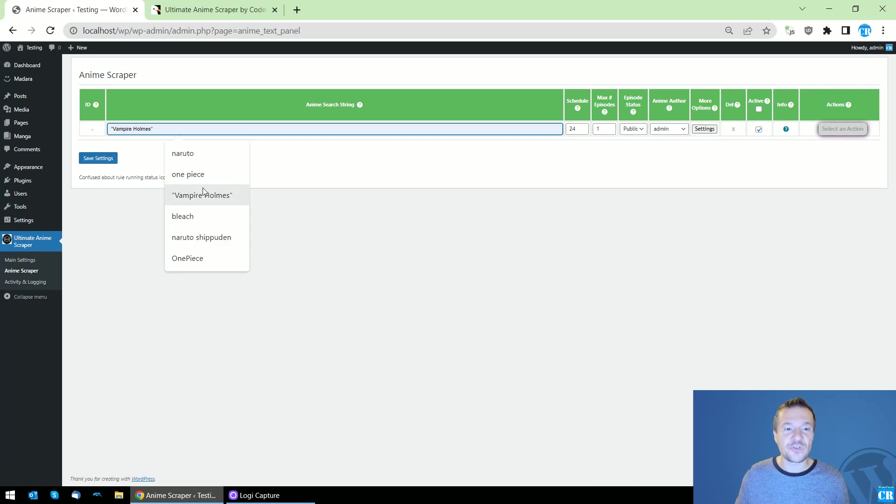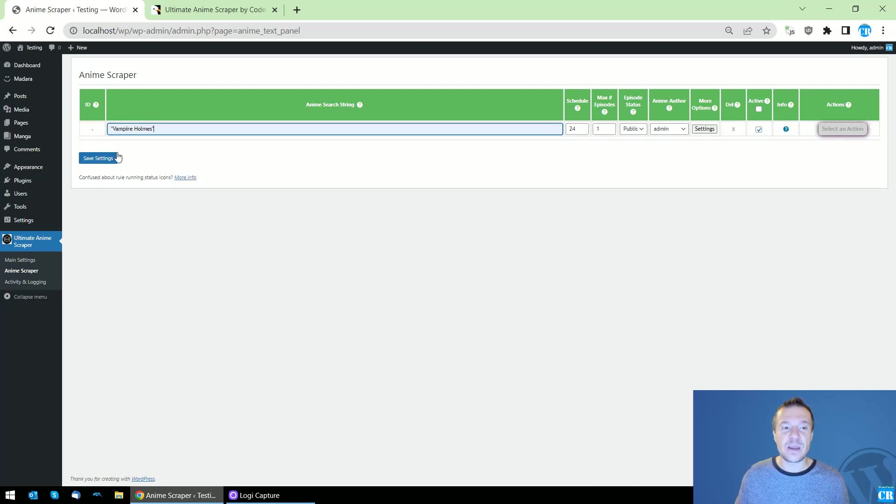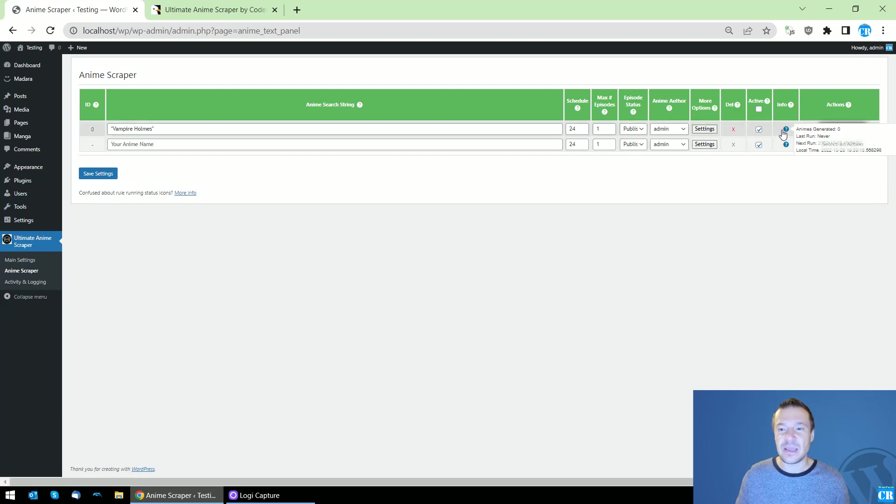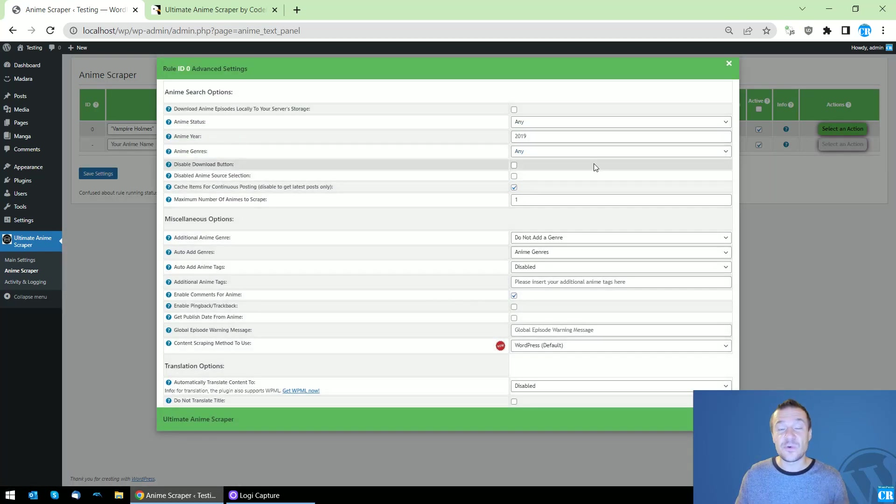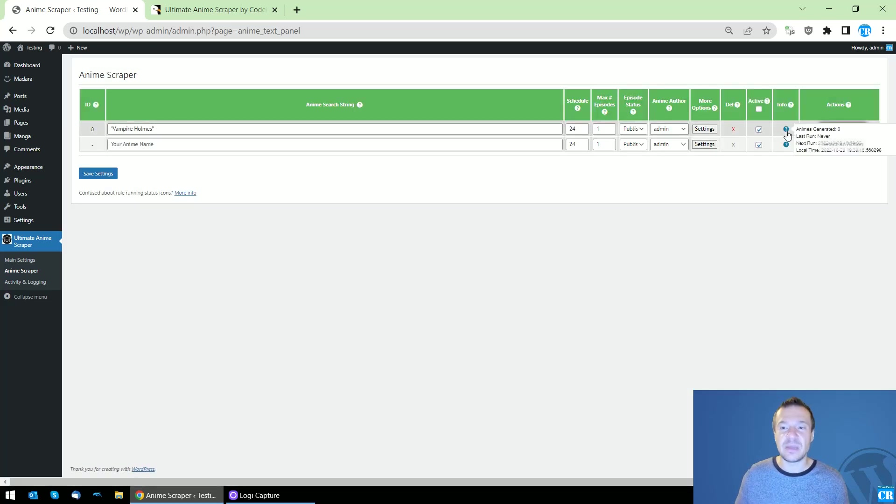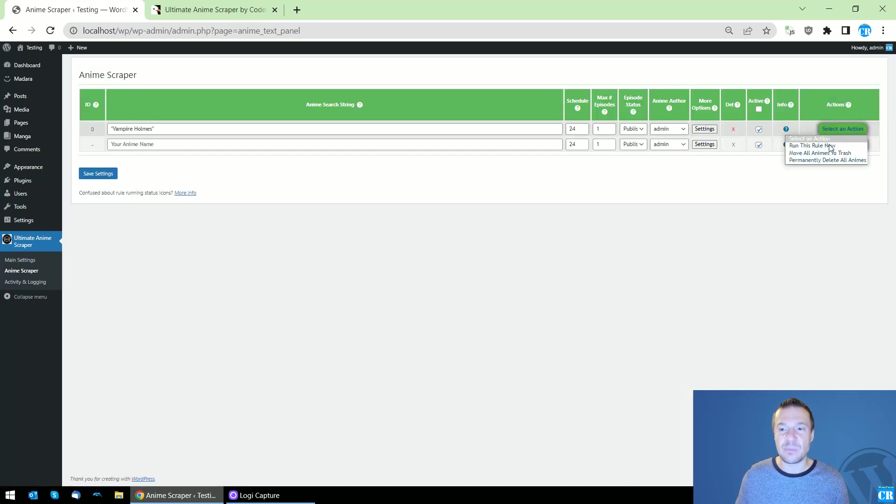First of all, I will be searching for Vampire Homes. This is an anime, and let me use the default settings which does not have the Anime Episode Scraping feature enabled.